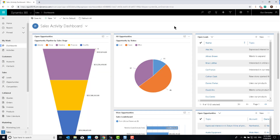Hello everyone, and welcome to yet another Two Minute Tuesday. Today, we're going to review another tool from the XRM Toolbox that I find really useful, especially if you're a CRM administrator, because when you're a CRM administrator, one thing that happens a lot is that people call you and complain they can't do something in Dynamics 365.